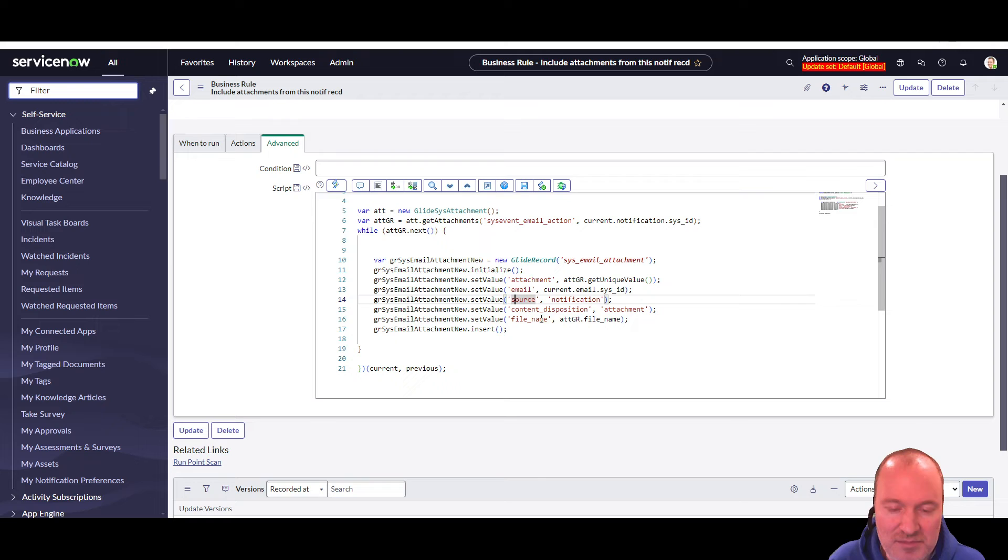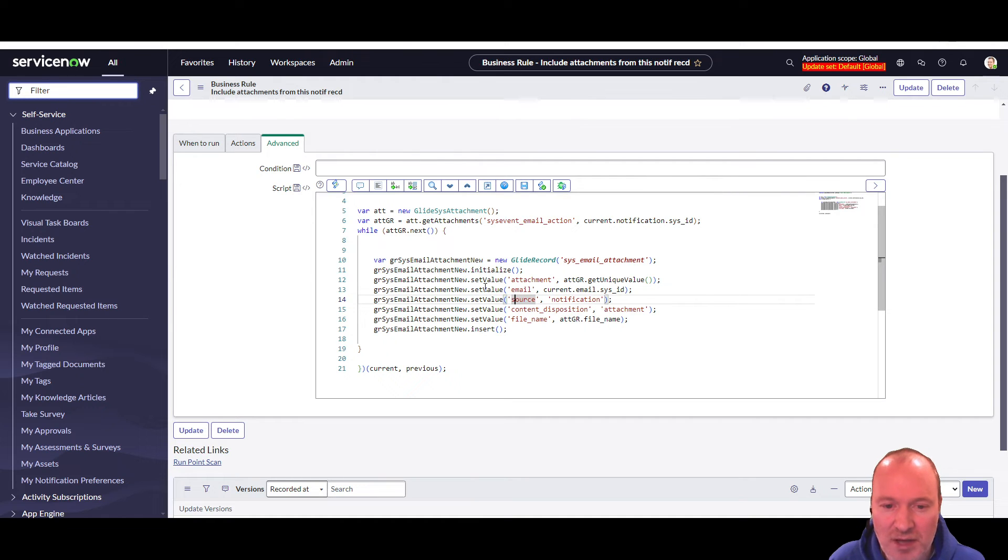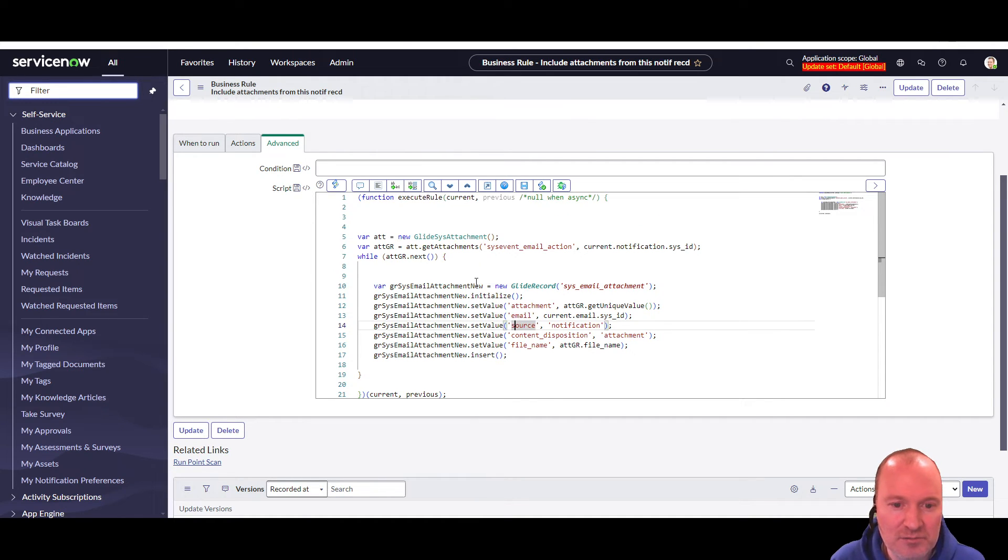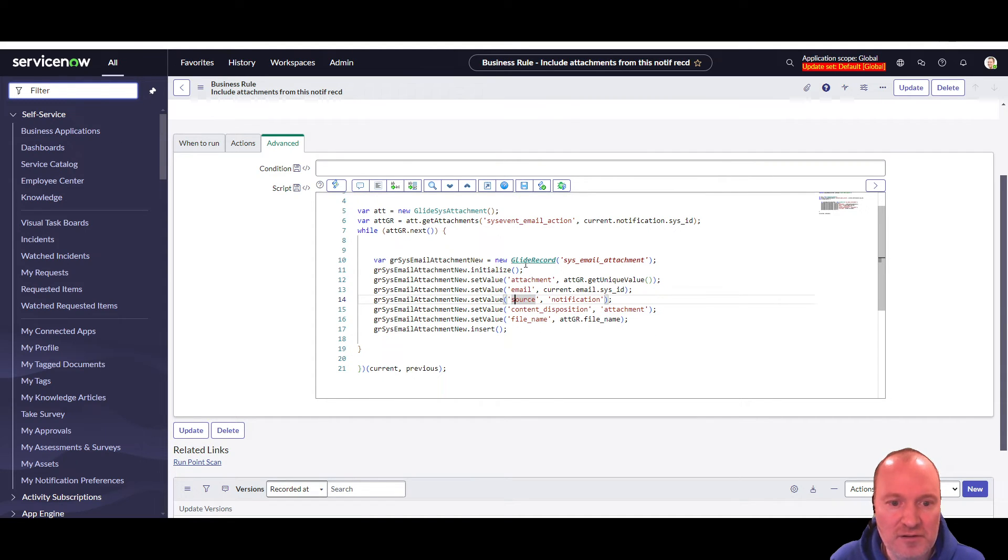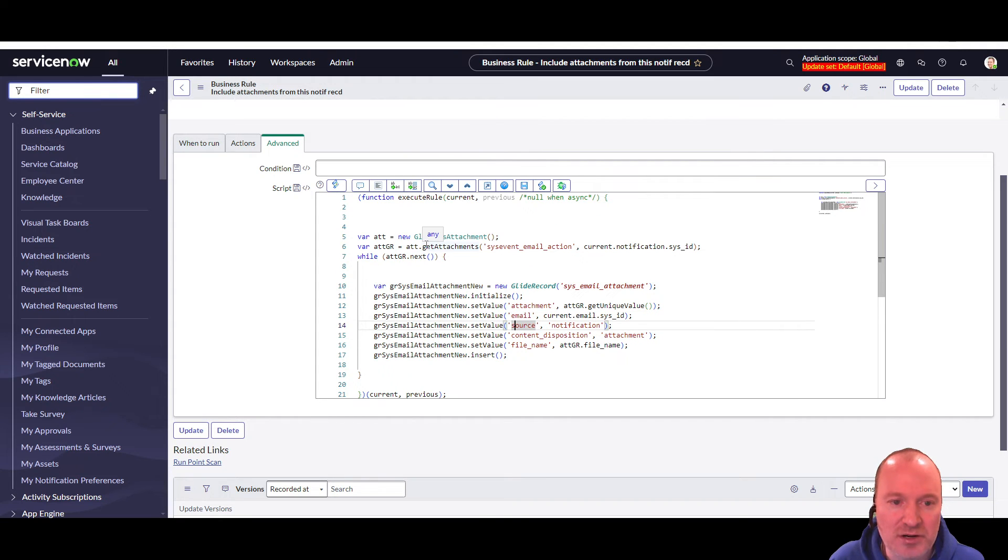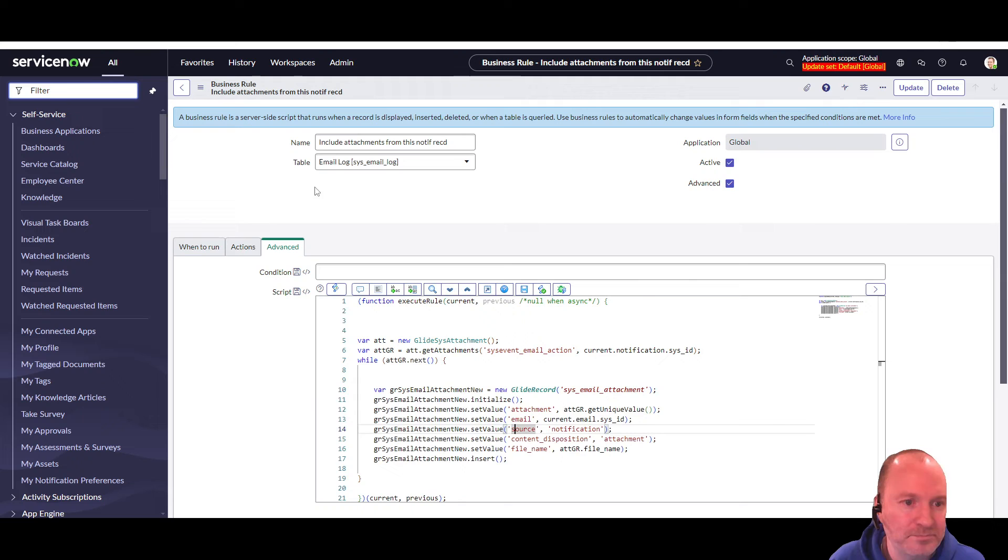The source is notification. The content disposition is attachment. And the file name is the file name of the attachment. And we'll go look at this table in a minute when we launch the test. So basically it just creates a record for each attachment that's attached to the notification. And that's it.